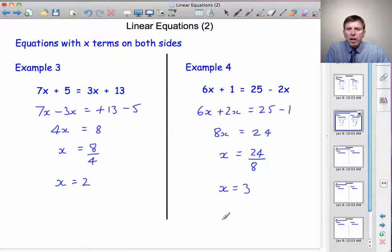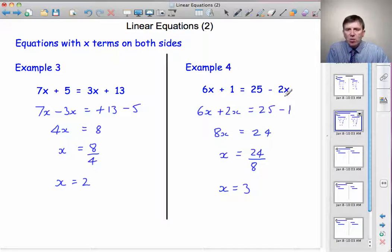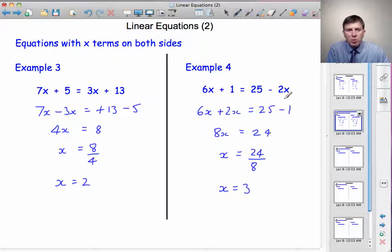It is possible to check whether you've got the right answer. Let's put this 3 in the left-hand side: 6 threes are 18, plus 1 is 19. So the left-hand side is 19. 2 threes are 6, and 25 minus 6 is also 19. So we've got a true statement: 19 equals 19. And that's what equations are about — making both sides equal. So we can be confident that that's the right answer.